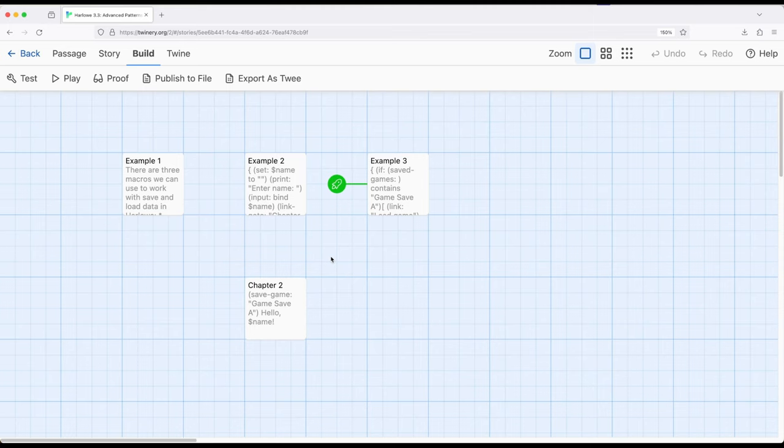So as soon as save game happens, saves the history, saves all story wide data, and then when load game is used, restores right back to that point again.